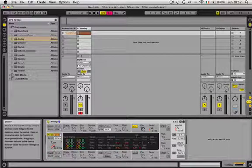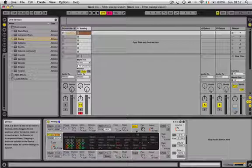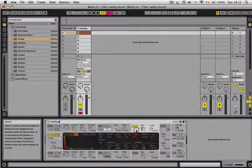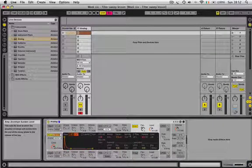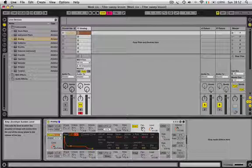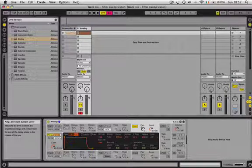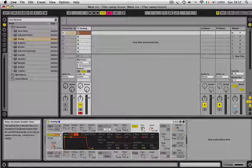Come across to your amplifier section. Bring the sustain up to full. You can see that going up there on the graph, and bring your release down to about 150 milliseconds or so.